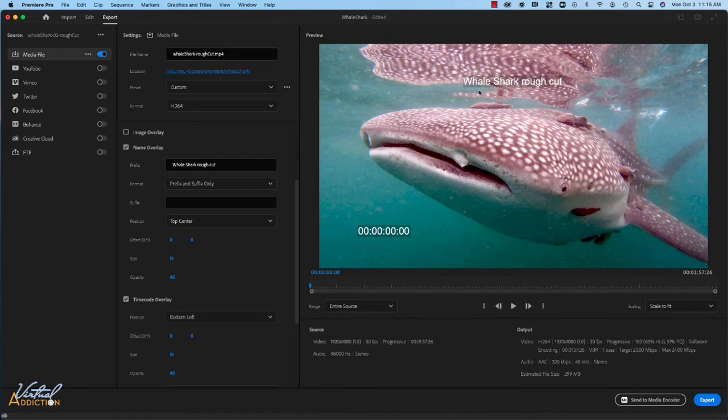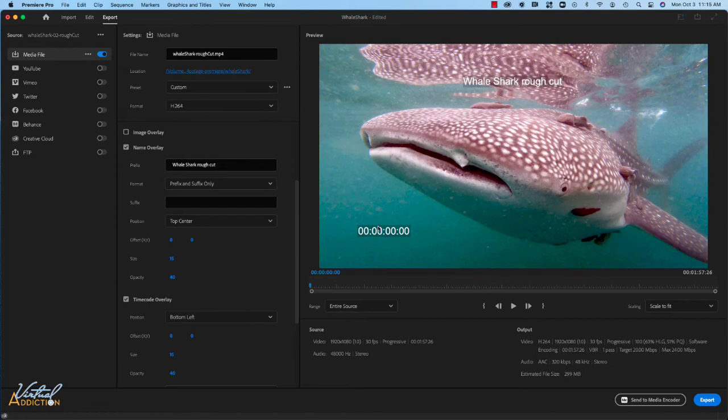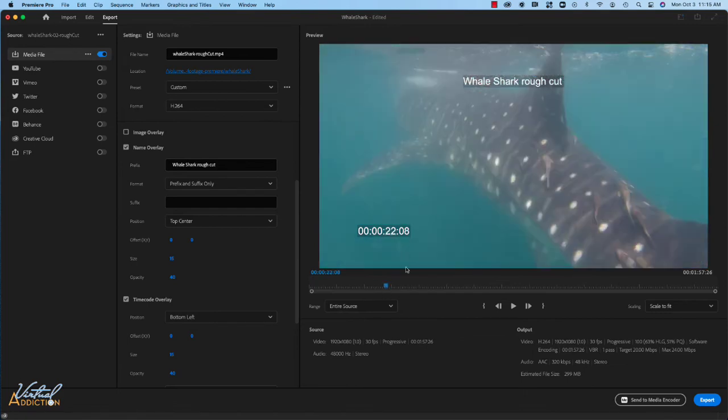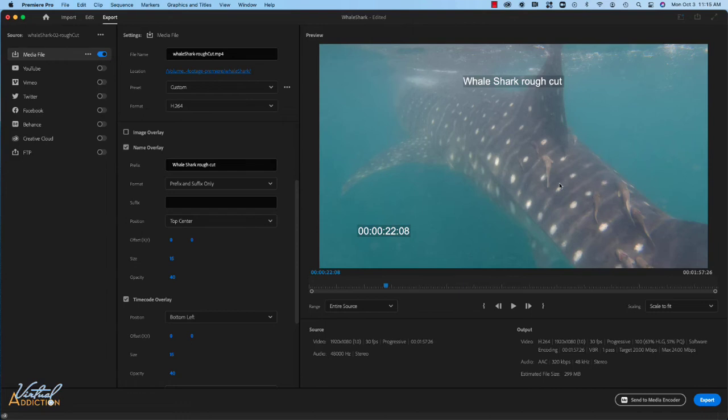So we'll go ahead and we'll leave the name overlay just to clearly identify that this is a rough cut as well as adding the timecode overlay. As somebody watches your video and they get to a specific point, they could easily make a notation of exactly where that portion of the video is and then they can give you feedback that will make sense.